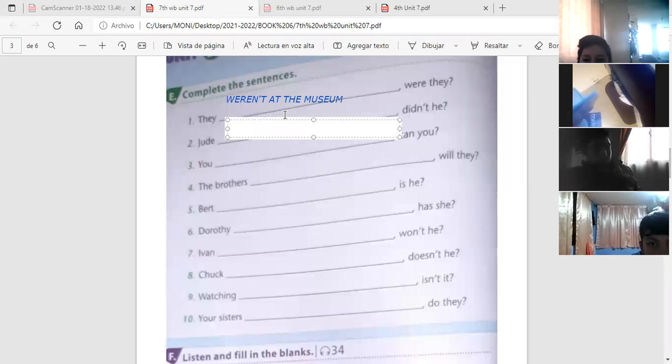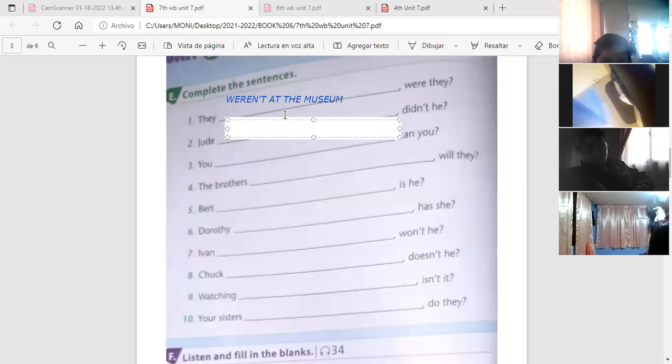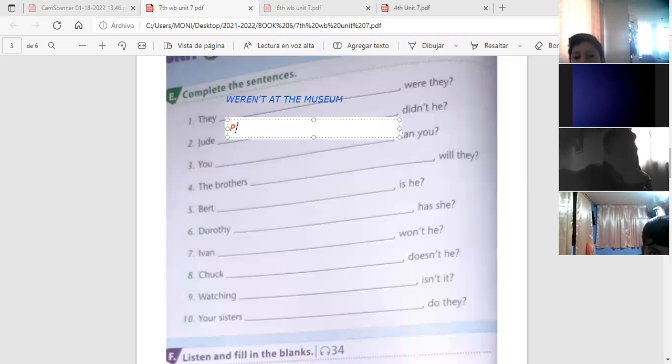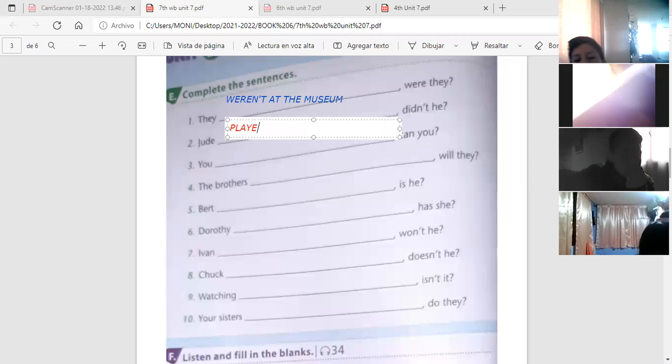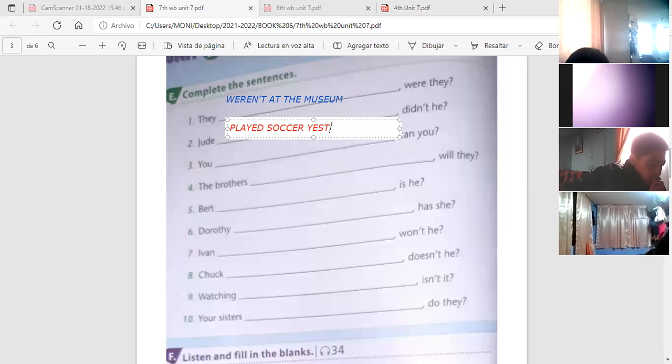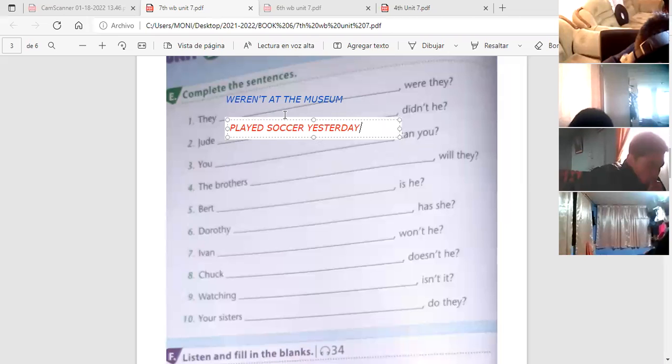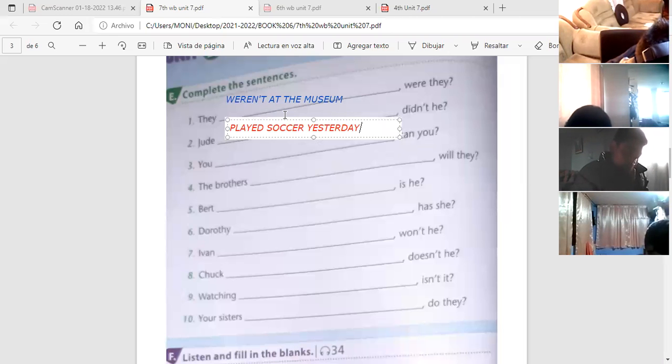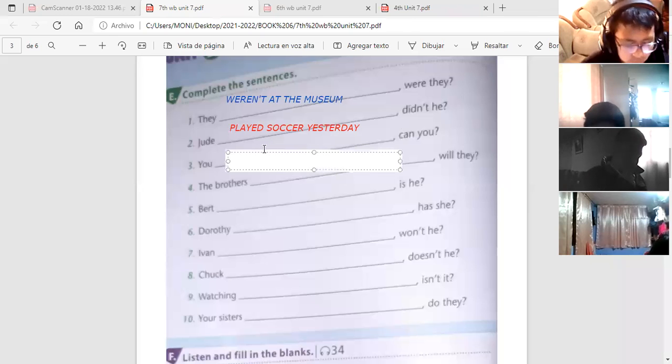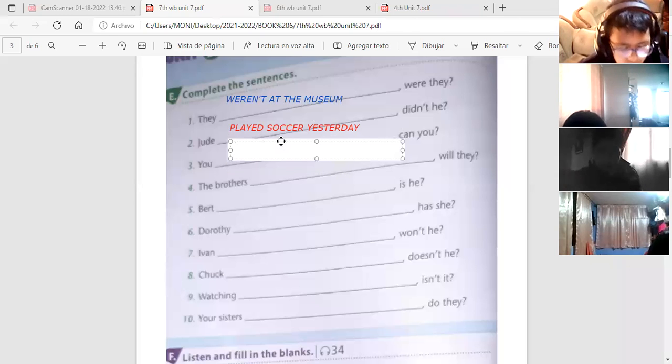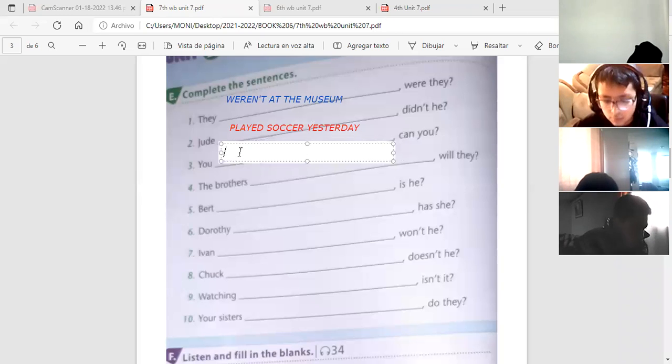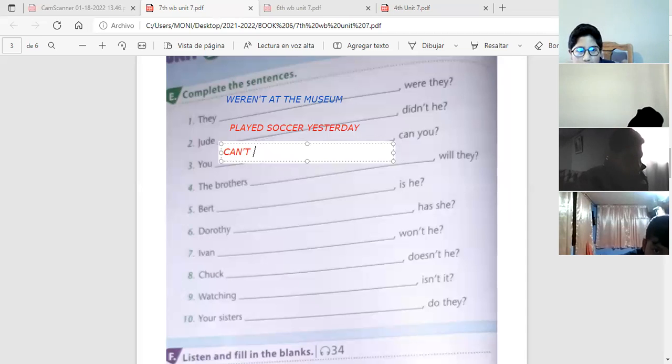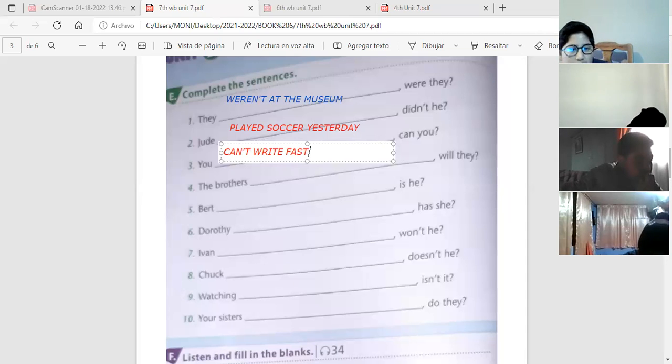Siguiente, número dos. Justin Mena. Judit played soccer yesterday, didn't he? Didn't he, correct. Judit played soccer yesterday, didn't he? Era Justin Mena, perfect, thank you very much. Nos vamos con Francisco.